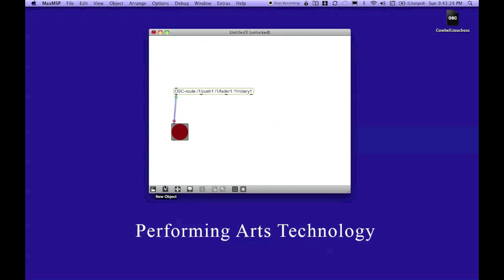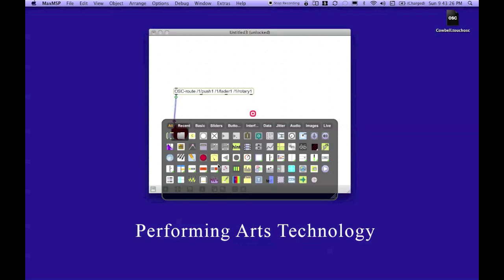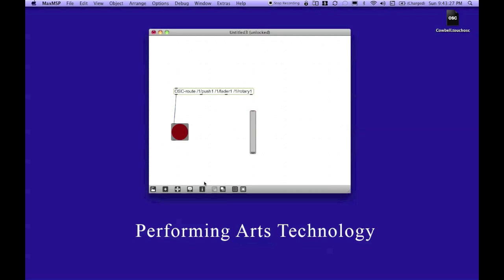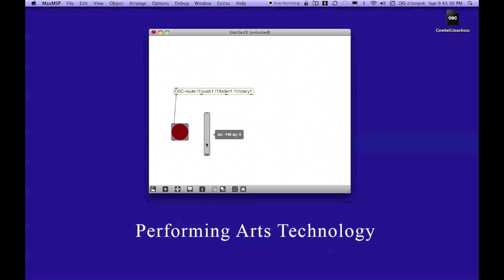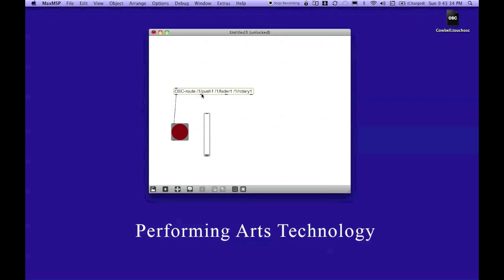I'm going to go back down to the plus sign. This time, I'm going to add a slider. And the slider is going to be connected to the second outlet, which is for our fader.